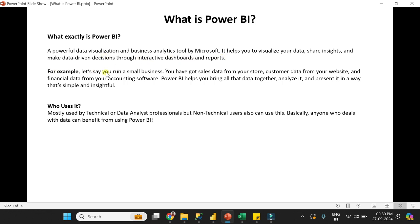For example, let's say you run a small business and you have sales data, customer data, and financial data, and all data is coming from multiple sources. So with the help of Power BI, you can bring all data together, analyze it, and then present that data in the form of charts and graphs so that anyone can understand the data in an easy way.